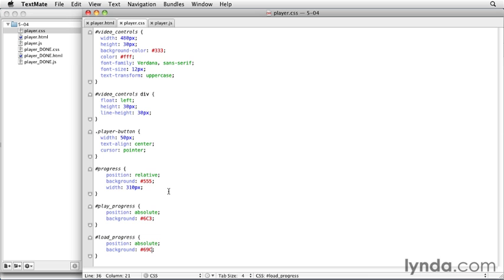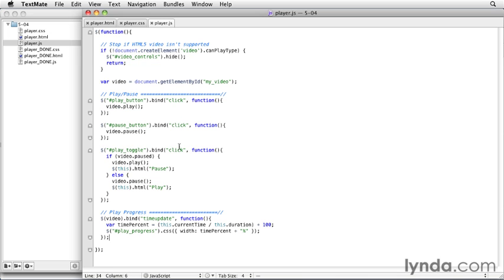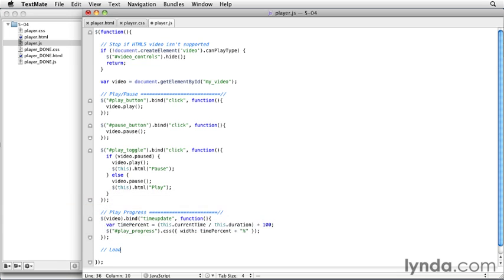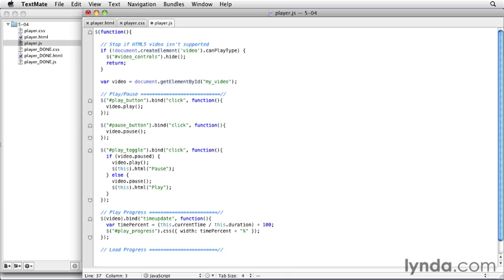Now we're going to go to our JavaScript, which is where we're going to do the bulk of the work here. And let's start with a new section called load progress. And then with the load progress, we're going to bind to the progress event. The progress event is triggered continuously as the video loads from the internet.